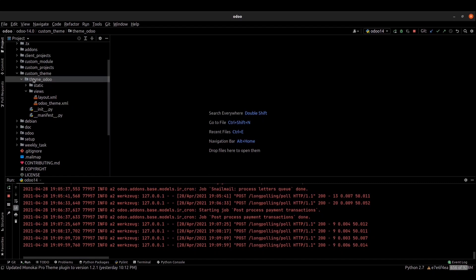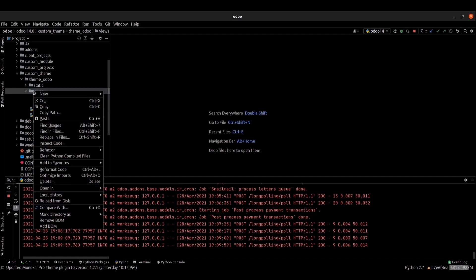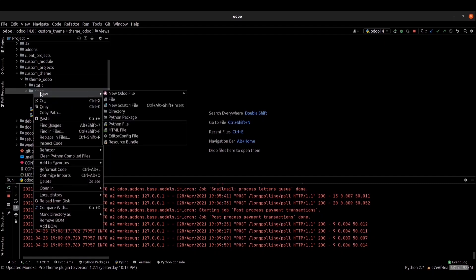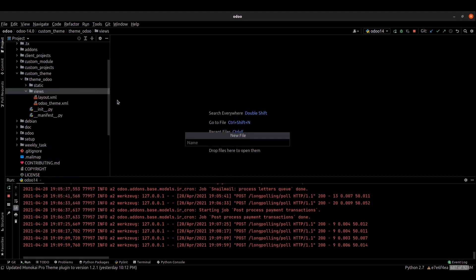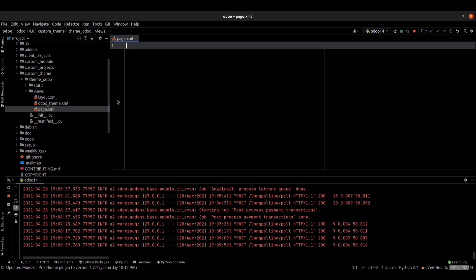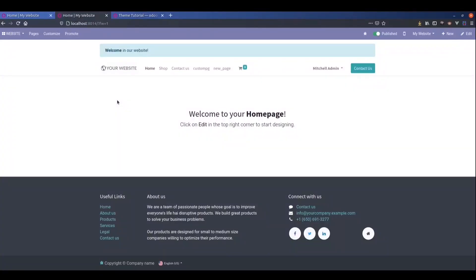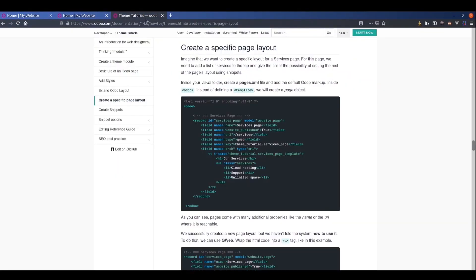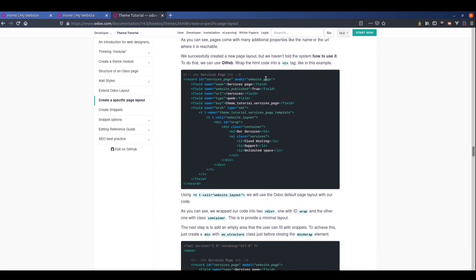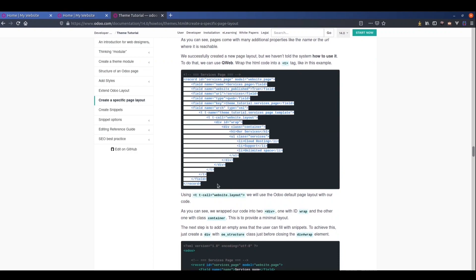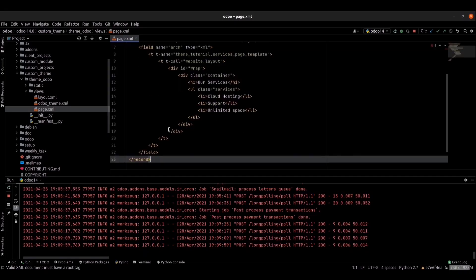I just created a module — this is the main directory of my module. For that we can create an XML file. I named this page.xml file. You can go to the official Odoo site, you can see that the code is here — we can just copy and paste it here.